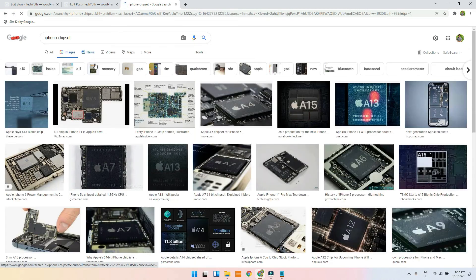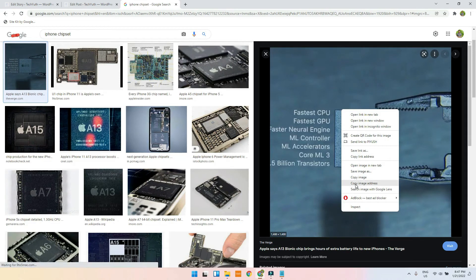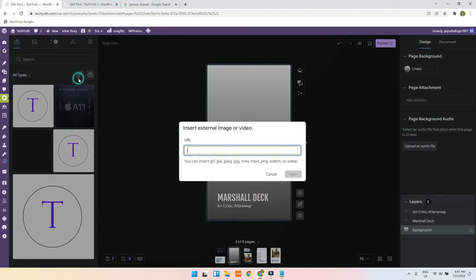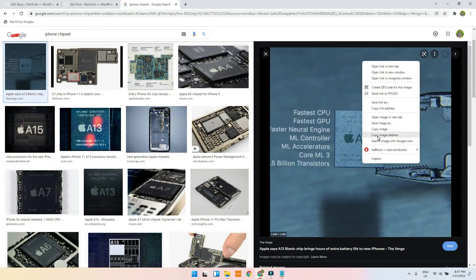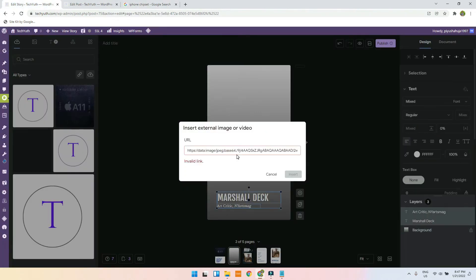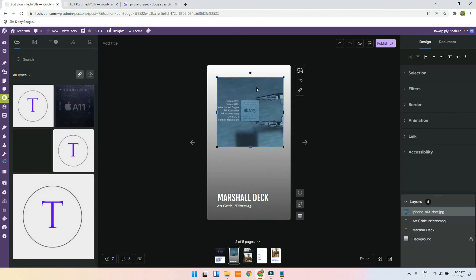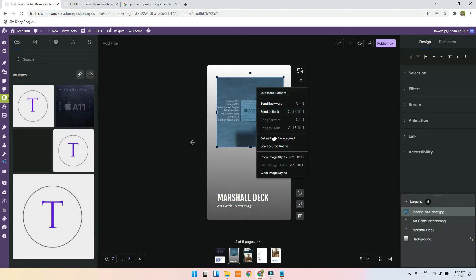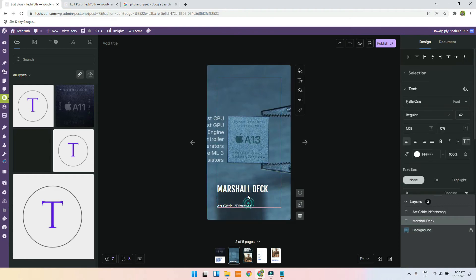There are two ways: you can download the video, but I won't do that. Instead I will go on image, copy the link address, and try to insert it from the URL. This is invalid — sometimes it happens. Now I will just set it as the page background.